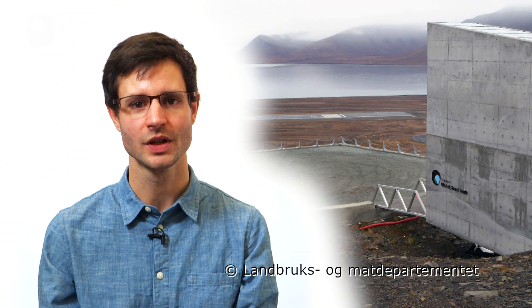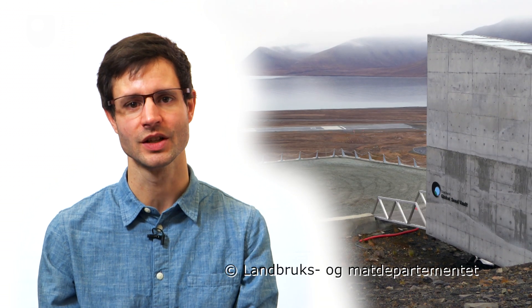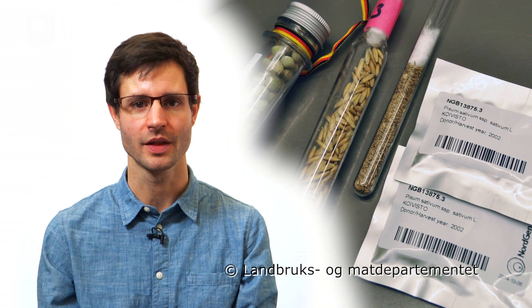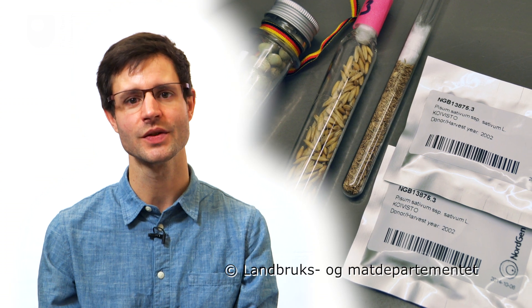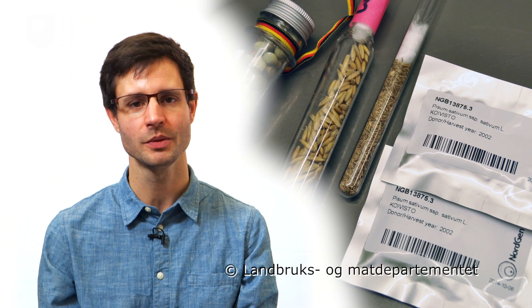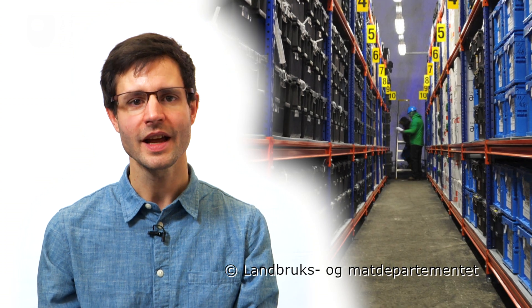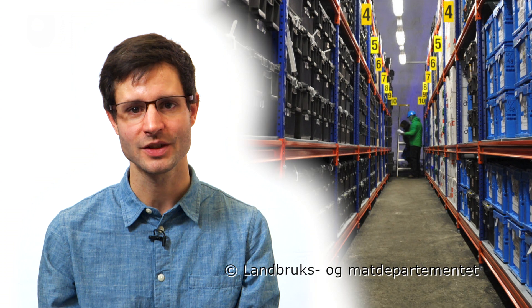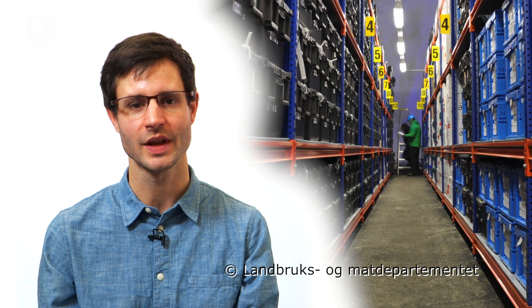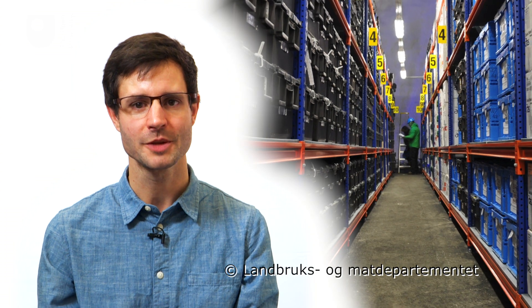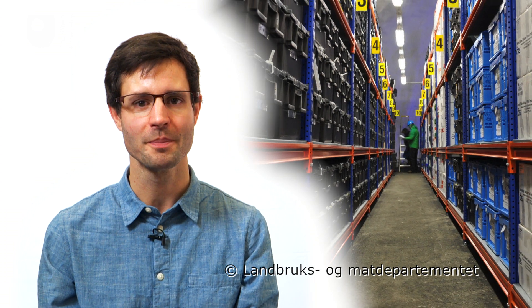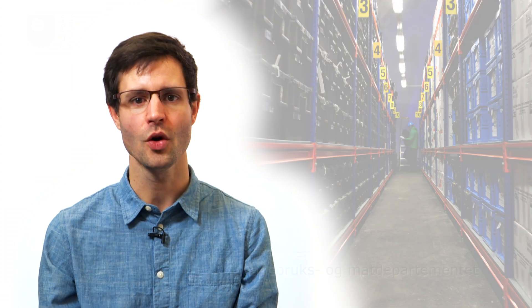The Svalbard Seed Vault holds the world's largest collection of crops diversity. It aims to be the central backup of every seed bank on earth, storing the genetic resources of all the world's food plants. With 860,000 varieties stored there so far, and space for 4.5 million, it already holds the planet's most diverse seed collection.